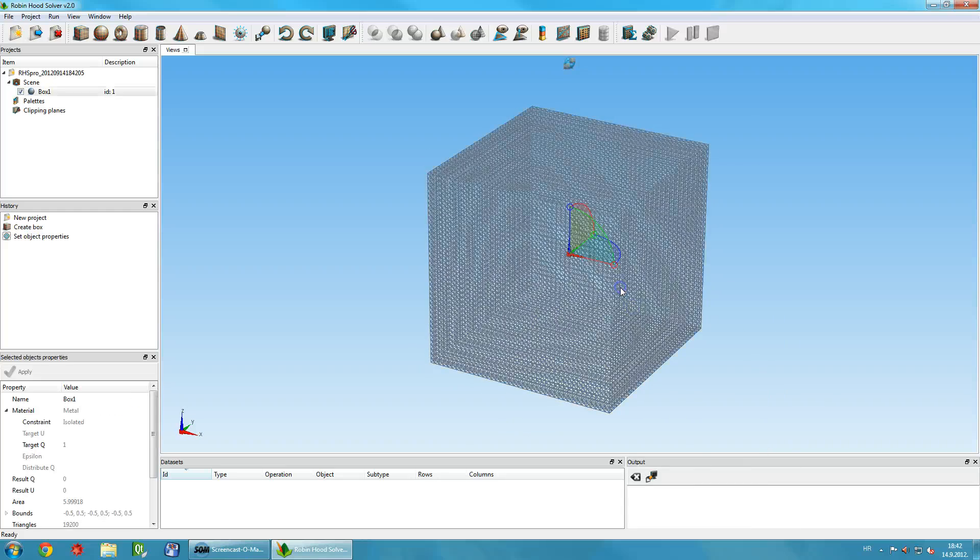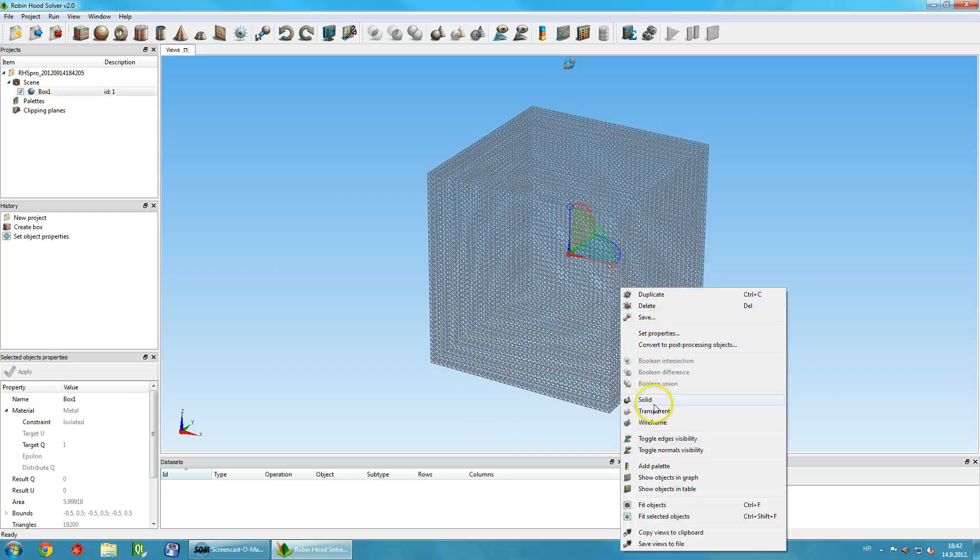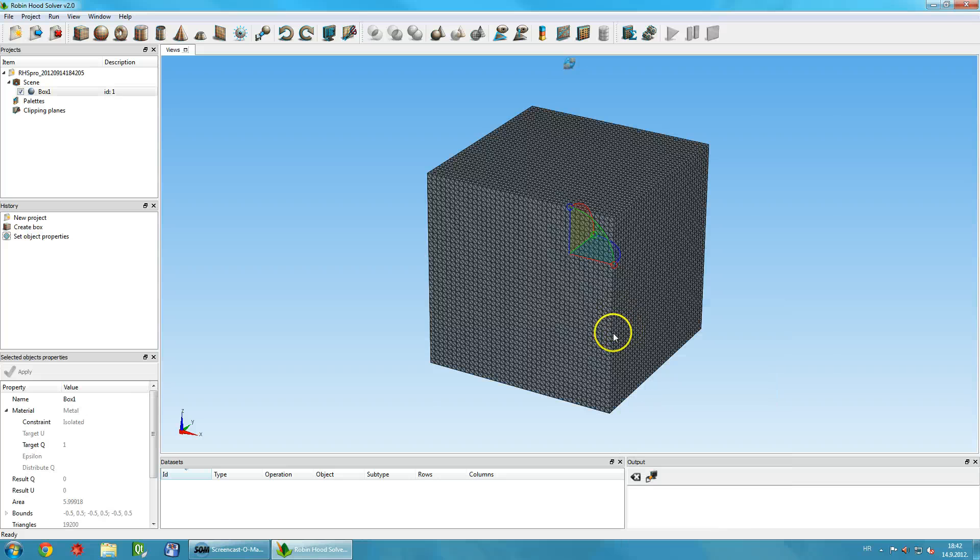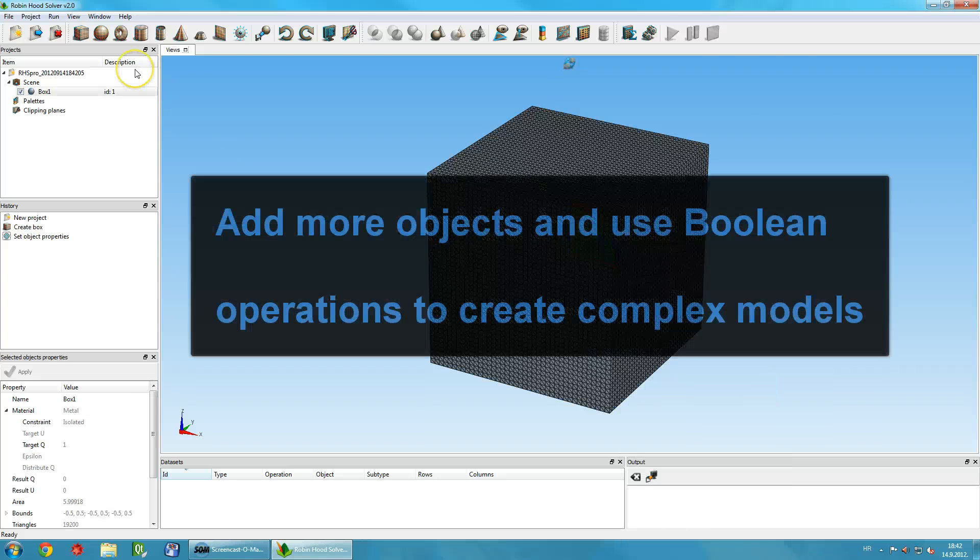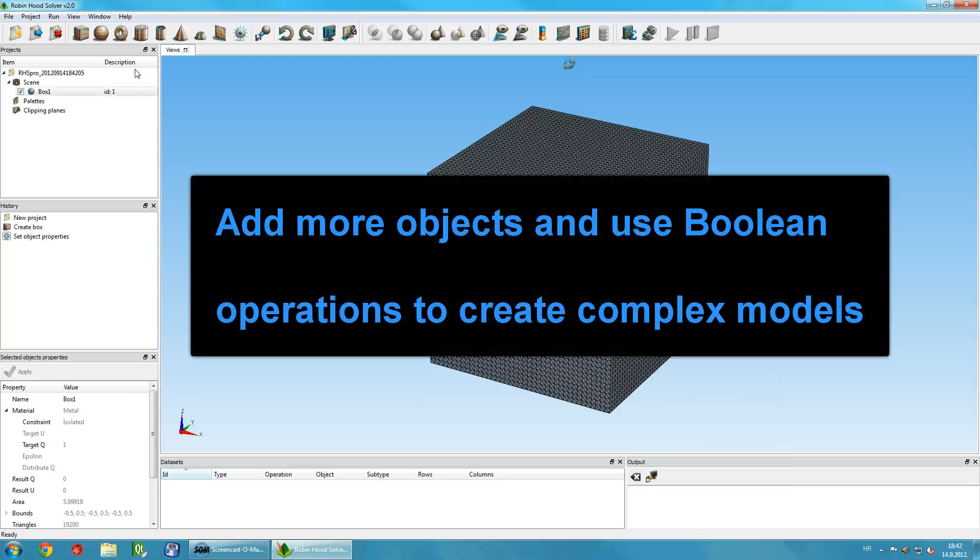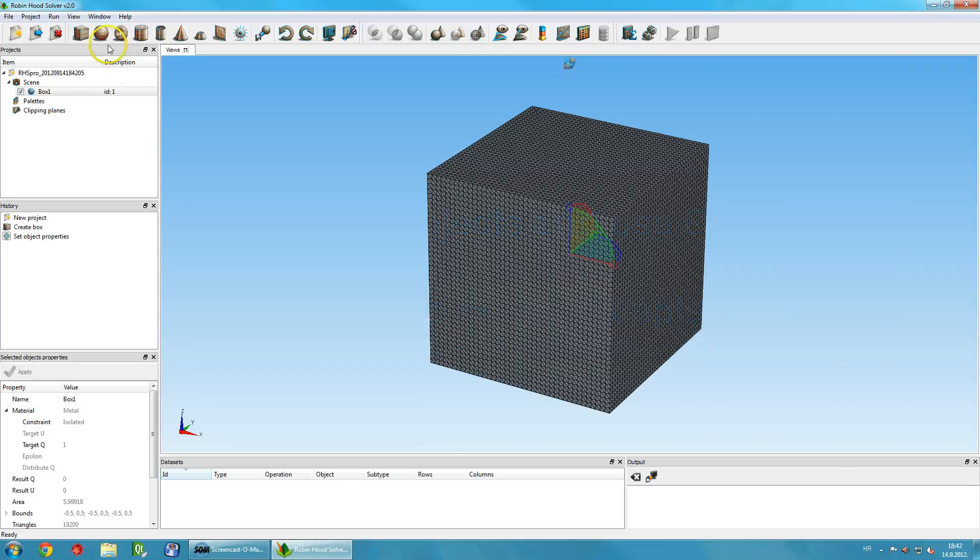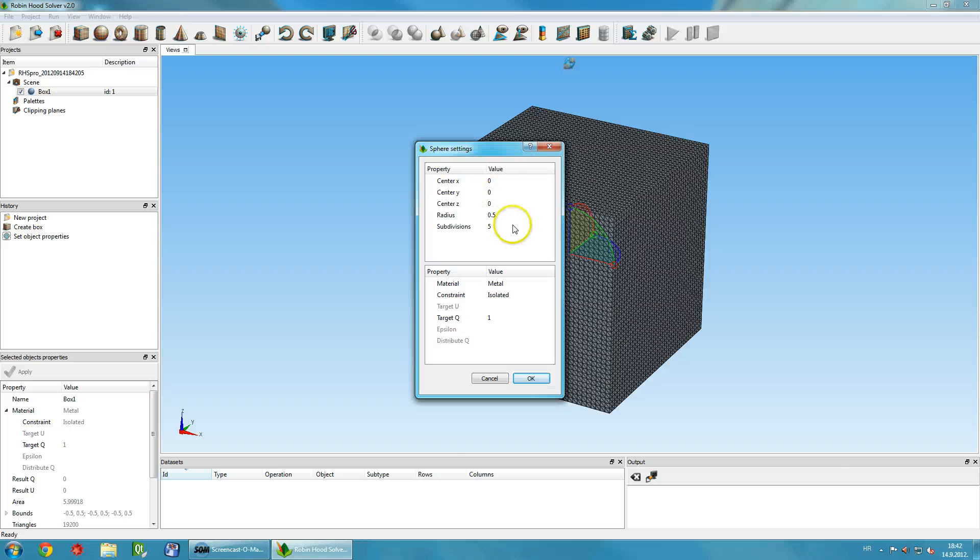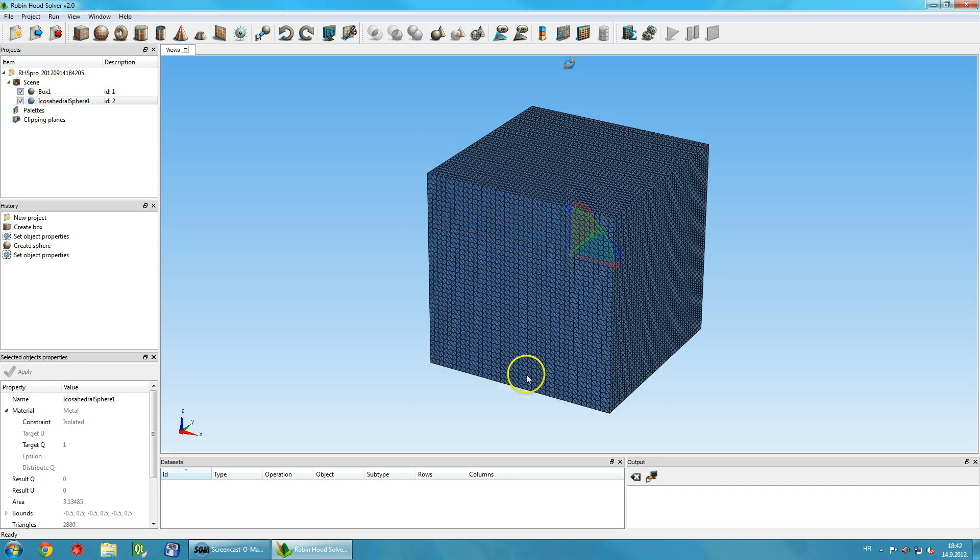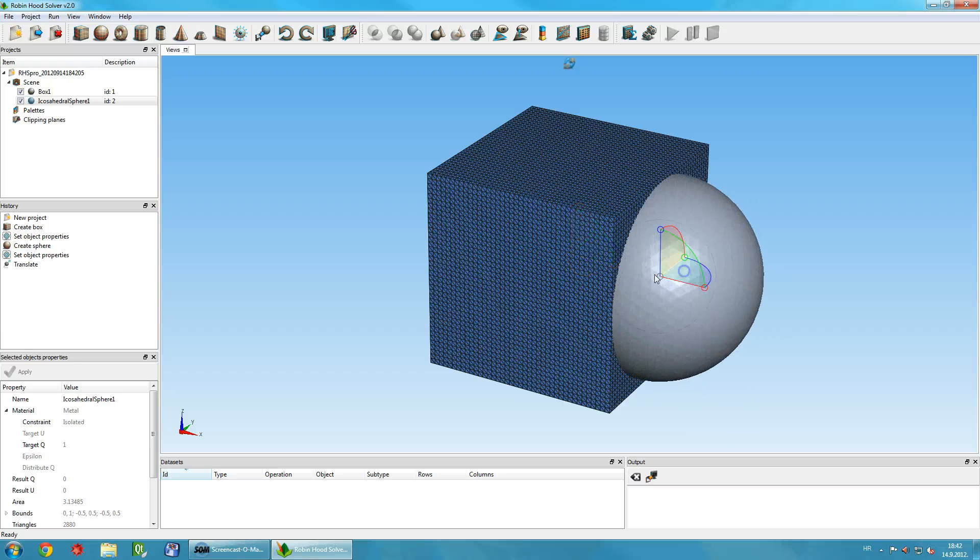You can use Boolean operations to combine simple objects and transform them into complex ones. In this example, we create a sphere and move it with the mouse to a desired position on the scene so that it intersects with the box.